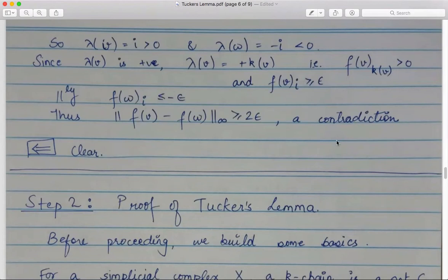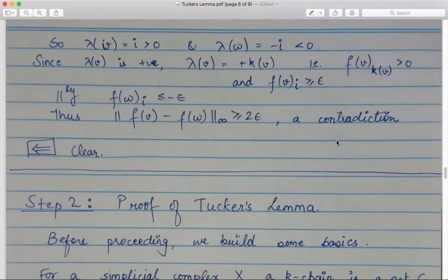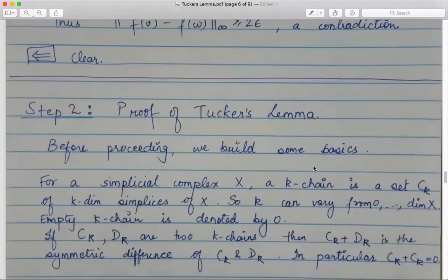We have seen that Tucker's Lemma is equivalent to the Borsuk-Ulam theorem version 2b, and we have already seen that all versions of the Borsuk-Ulam theorem are equivalent. Now we turn to the next part: proving Tucker's Lemma itself.